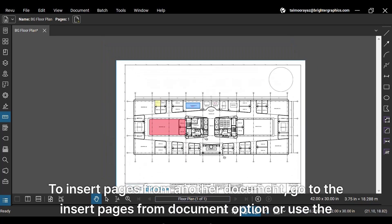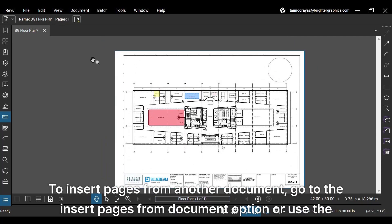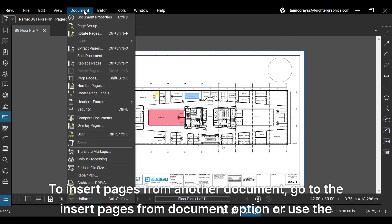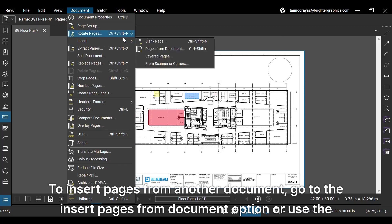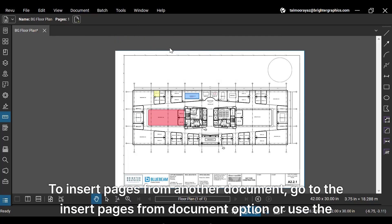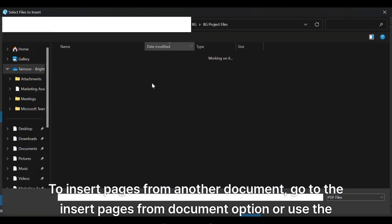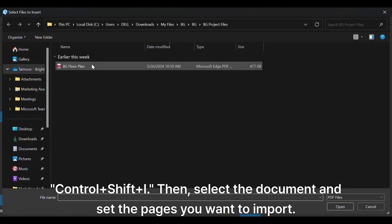To insert pages from another document, go to the Insert Pages from Document option or use the shortcut keys Control plus Shift plus I. Then select the document and set the pages you want to import.